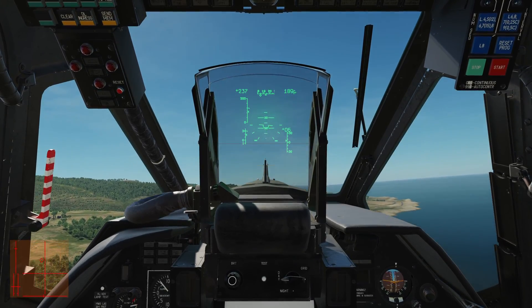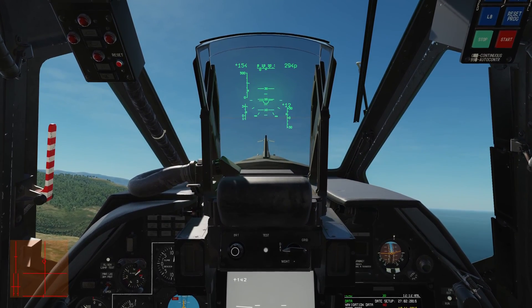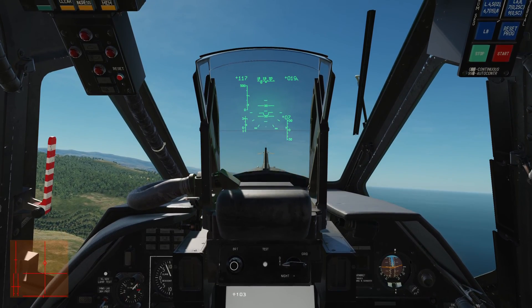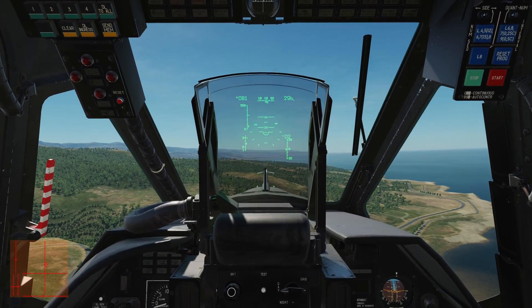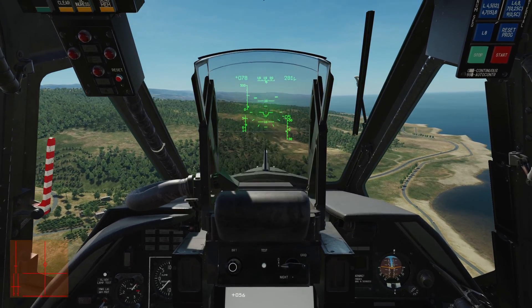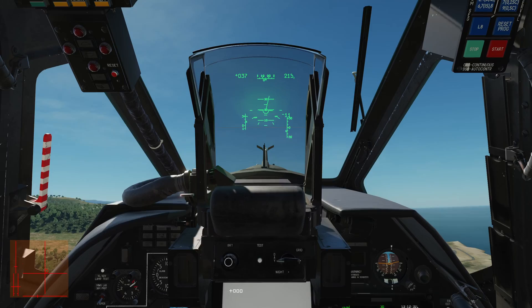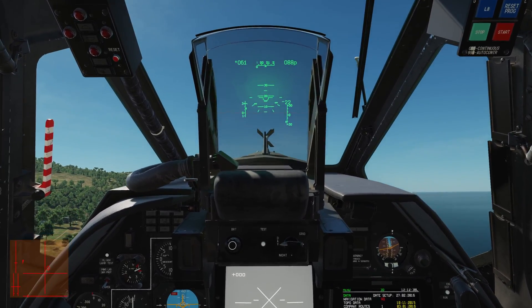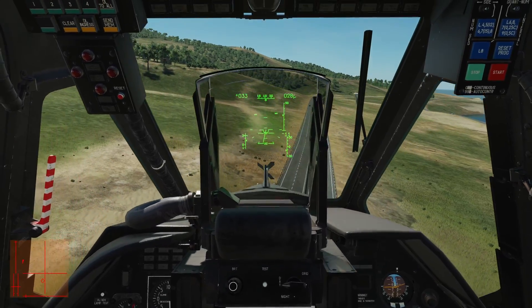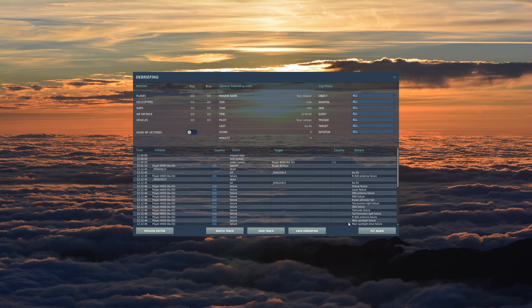I'm going to demonstrate the vortex ring state now. So let's slow down the Black Shark and get some height. Moving quite slowly — the tendency when getting into a hover near the ground is to lower the collective to get a big descent rate and then pull back on the cyclic to slow yourself into the hover. Watch what happens: it's vibrating — we're now in the vortex ring state and I can't raise the collective to get out of it. I'm trying but it may be too late. And there we go — that's a good example of entering a vortex ring state.